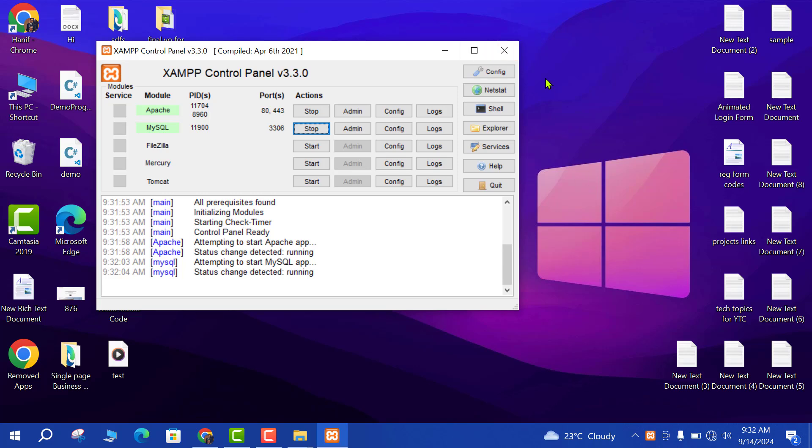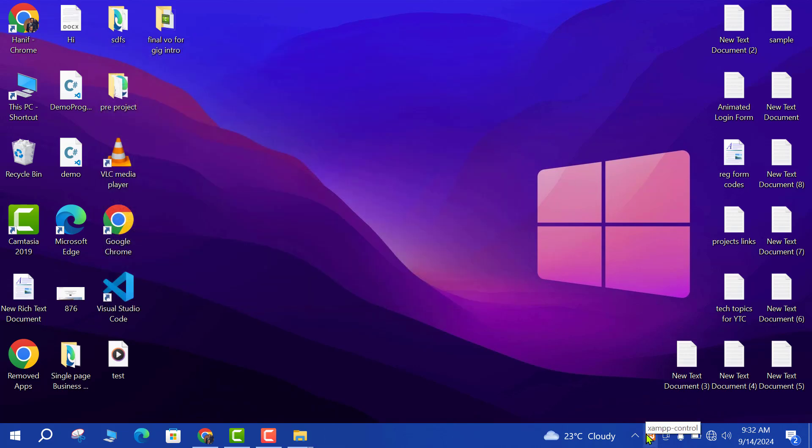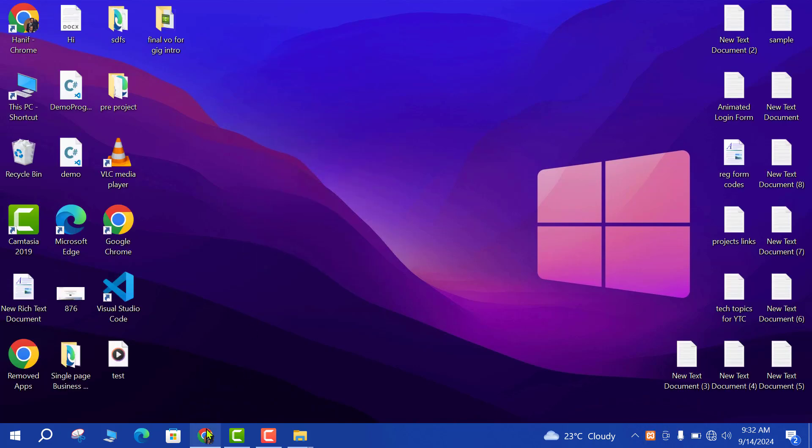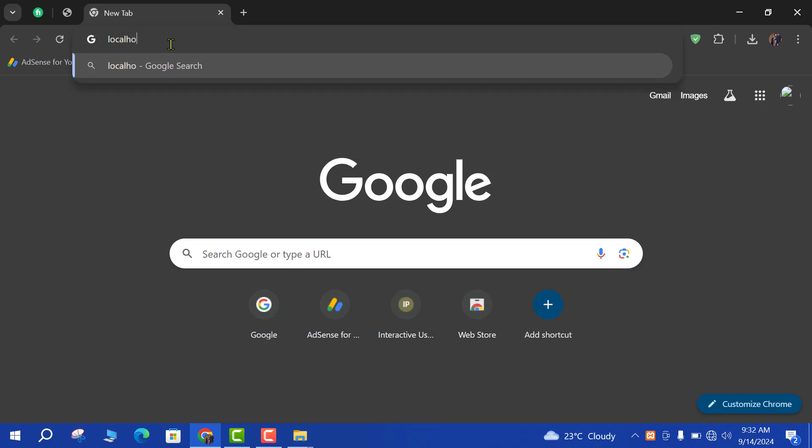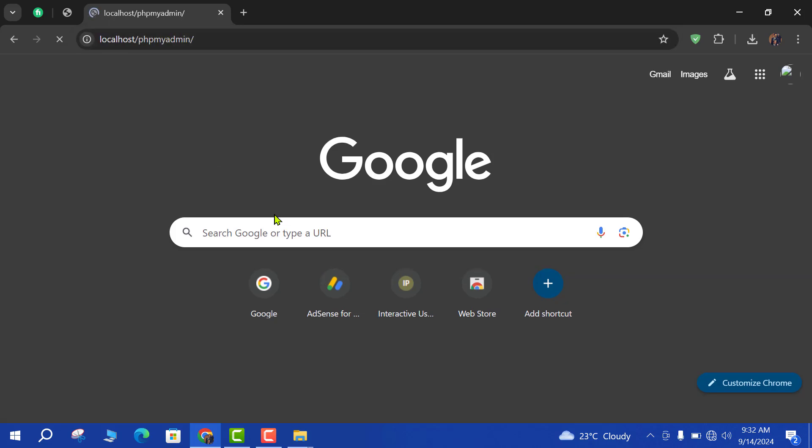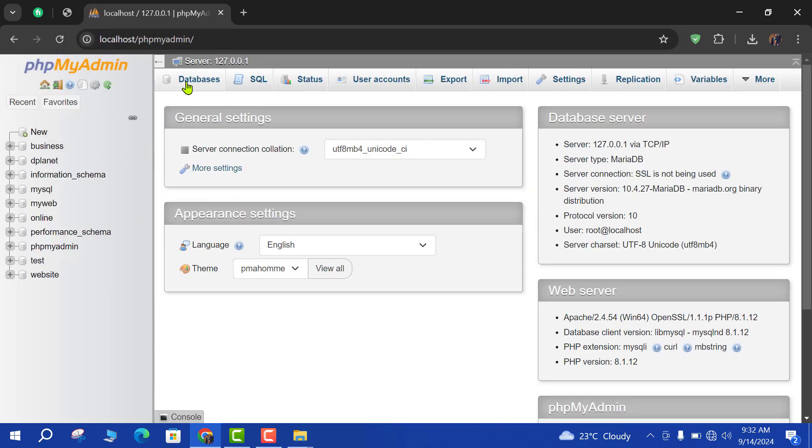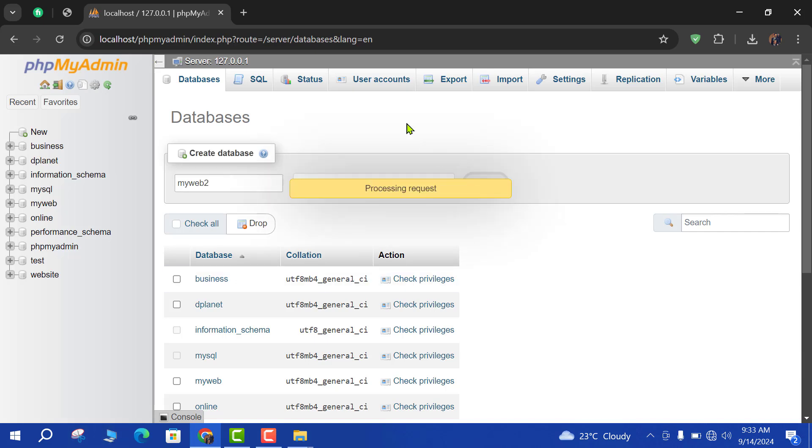Now we will create database for our project. Go to localhost/phpmyadmin. Just click on databases and create your own database. My web 2, create. So my database is successfully created.